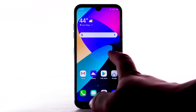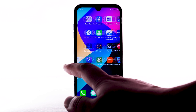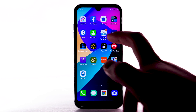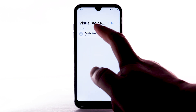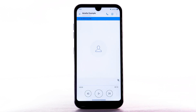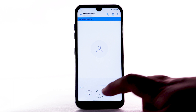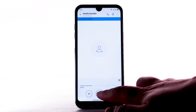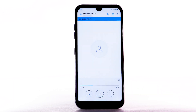From the home screen, swipe to and select the Visual Voicemail app. Select the desired message. Select the Play icon to play the message.